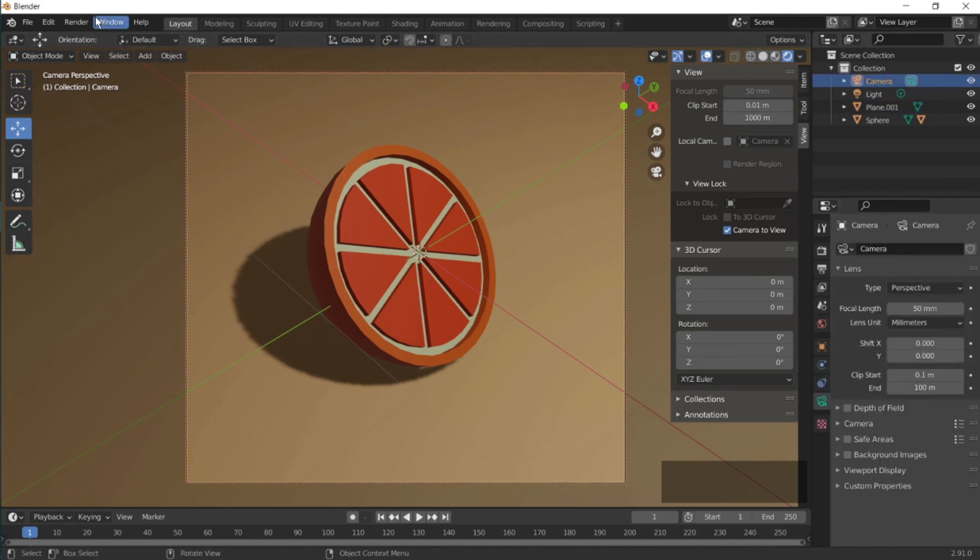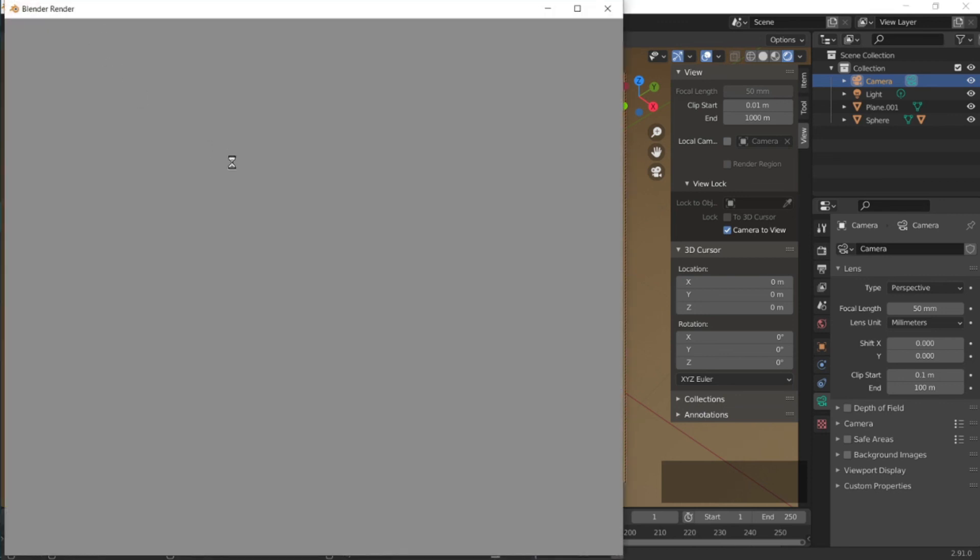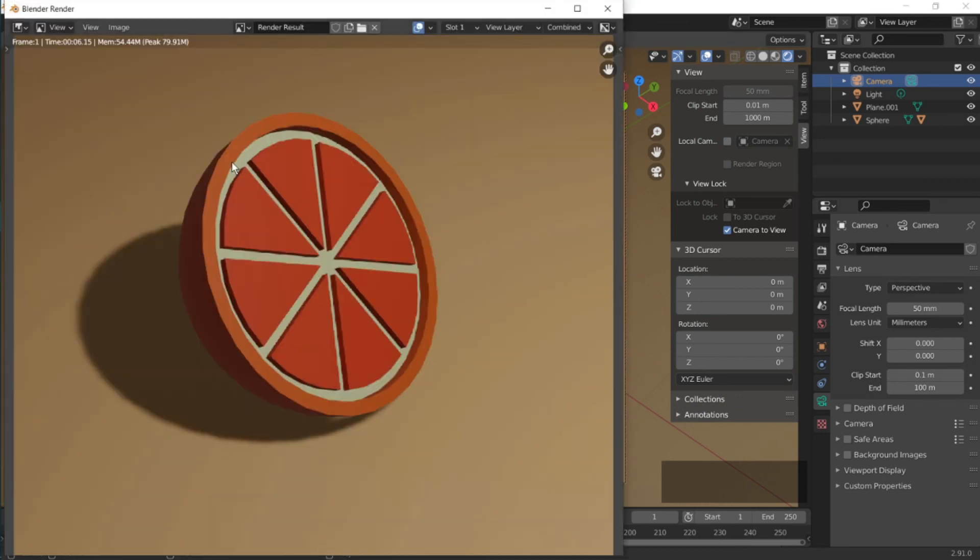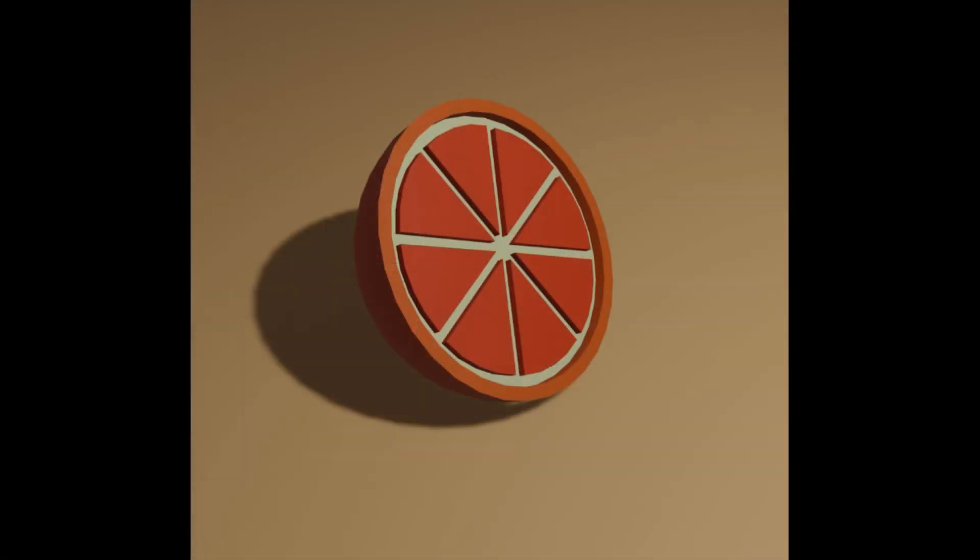And now you can render this up by pressing Render and then Render Image. And then boom, that's your orange. So on part two, I'm gonna show you how to animate this.